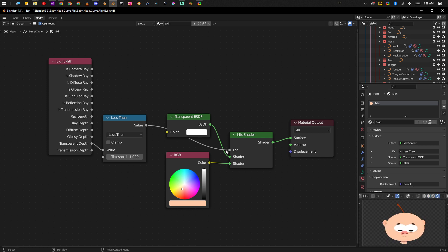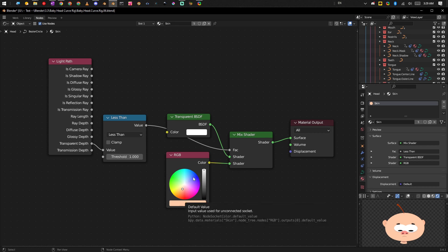Because instead of plugging in a shader, we're just plugging in basically the RGB value and that's all it has to read, so it enables us to read things a lot faster.